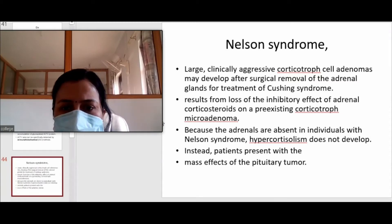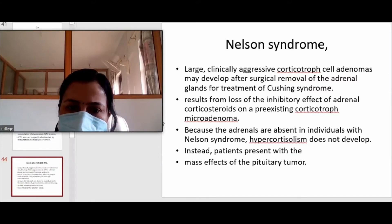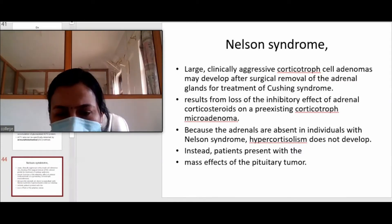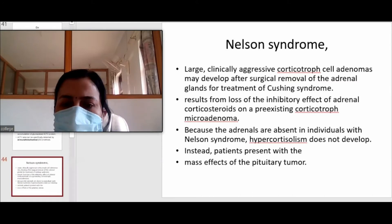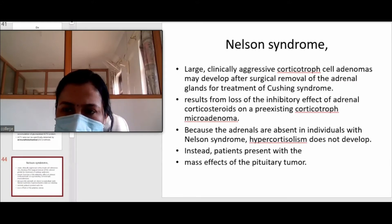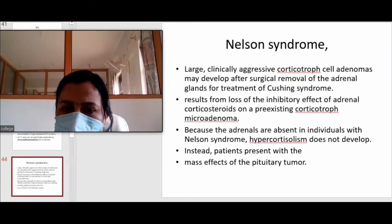There is loss of the inhibitory effect of adrenal corticosteroids on a pre-existing corticotroph microadenoma. A person had a small corticotrophic microadenoma, and because of some reason the adrenal gland was removed. There is less peripheral cortisol because, although pituitary hormone acts on the adrenal gland, there is no increased corticosteroids in the peripheral blood. So that adenoma becomes hyperactive and grows larger and larger, causing significant pressure effects.